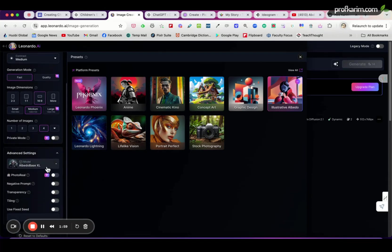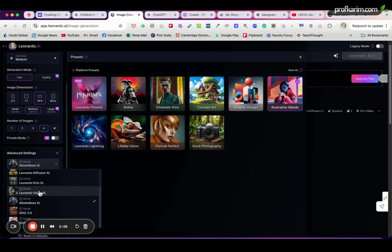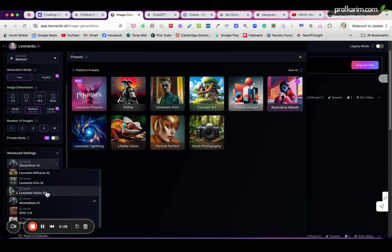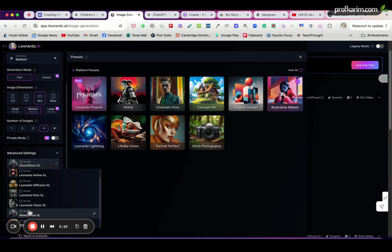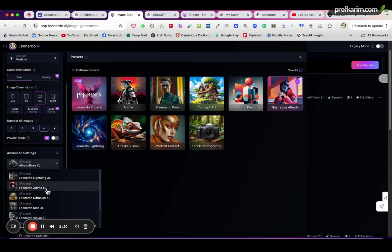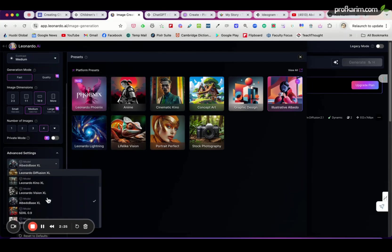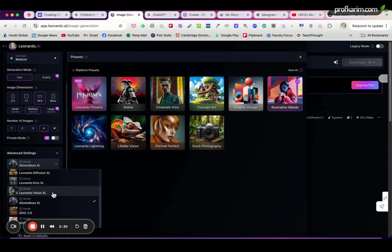And the model that we choose here will be displayed under Advanced Settings down here. You can see here Albedo Base XL, but if you click this arrow it will show you different other models that you can try out, for example Leonardo Diffusion XL. You can give it a try when you have more credits, just try all these models to see how it looks like, because different people will have different preferences of how the image looks like for their children's book story.